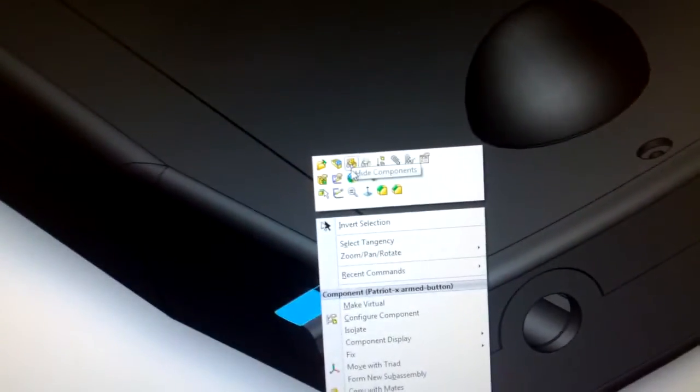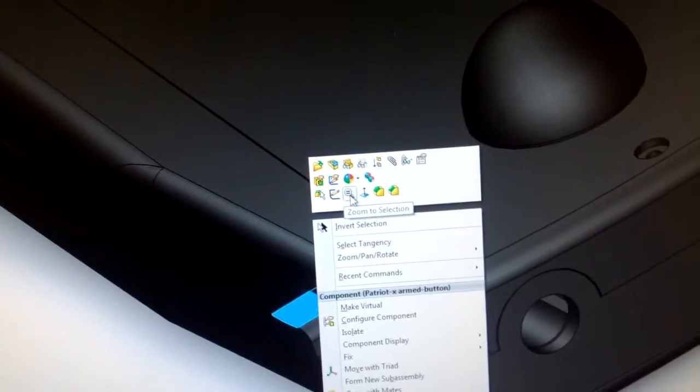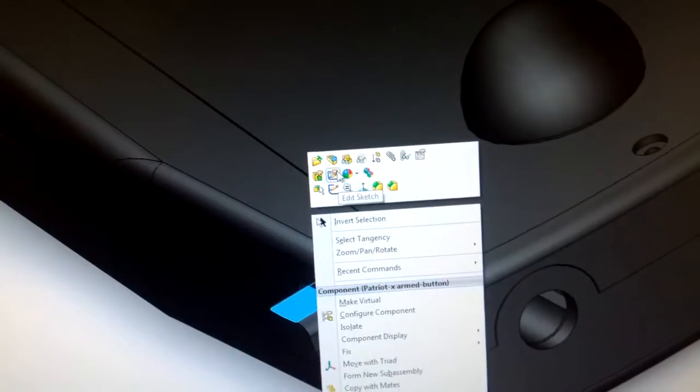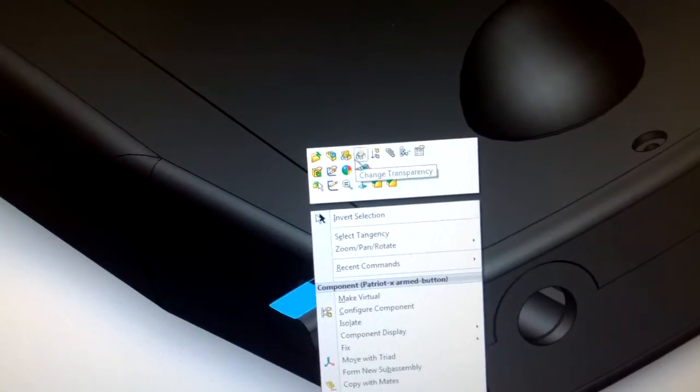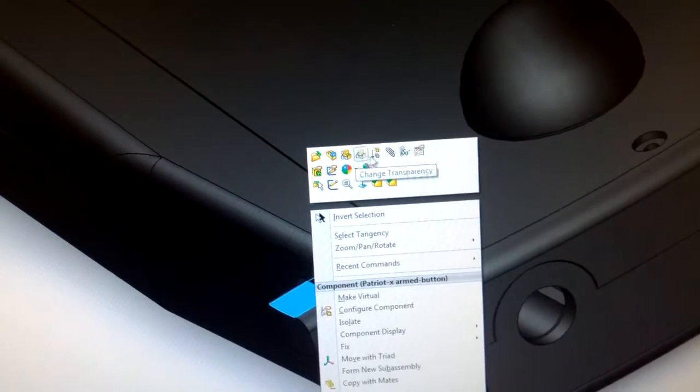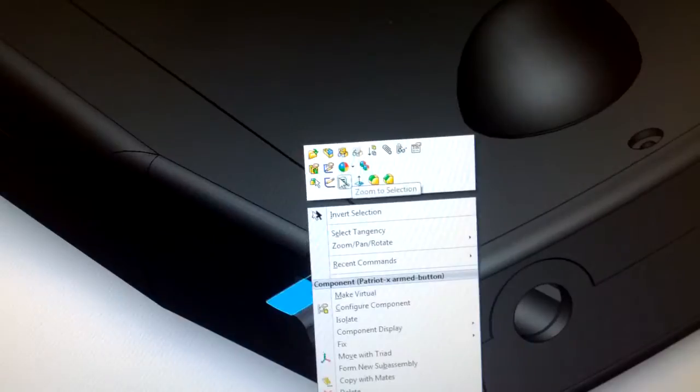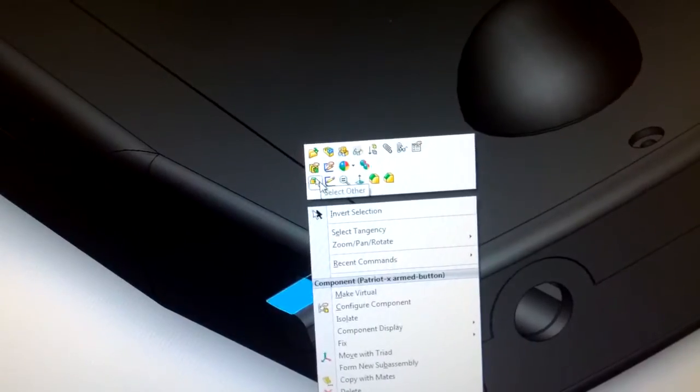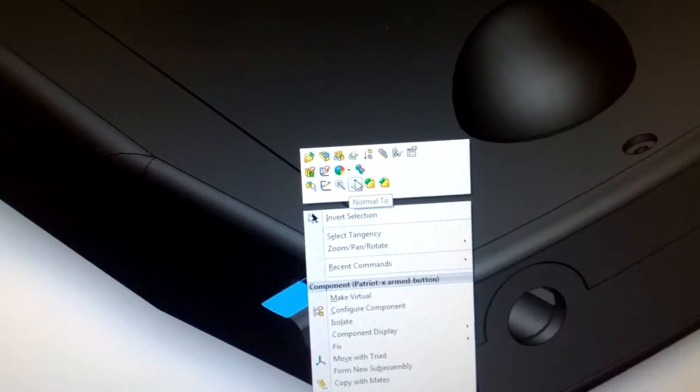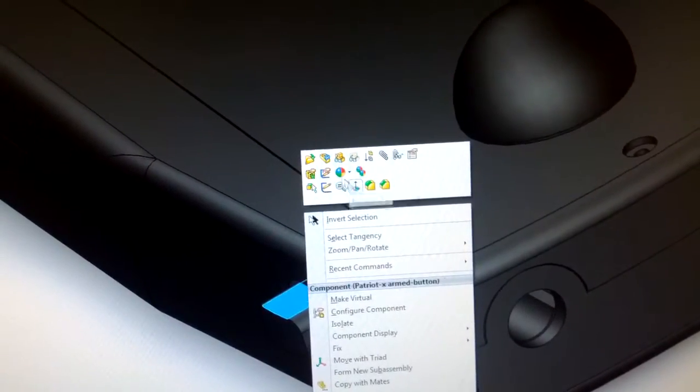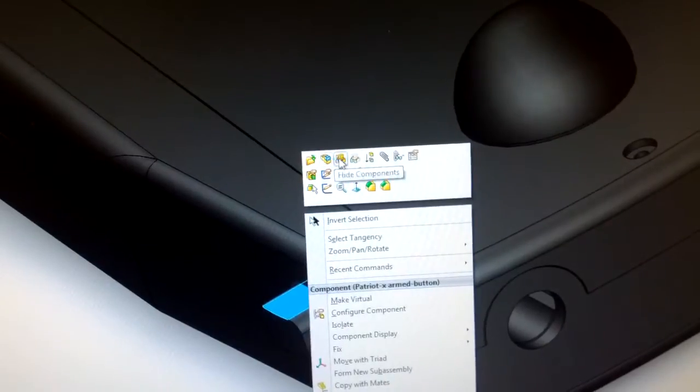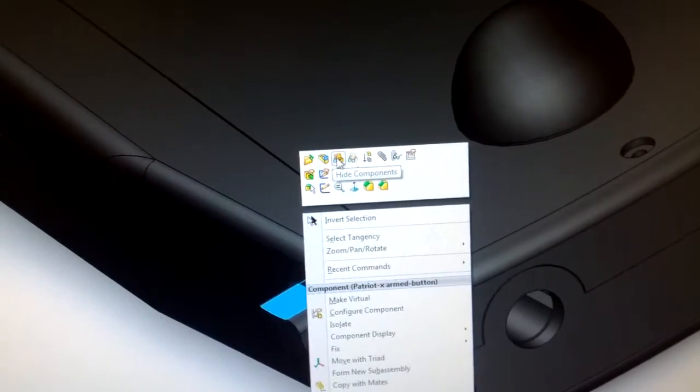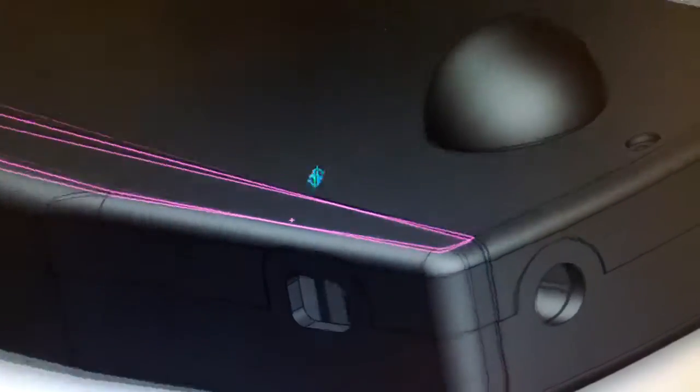You see we've got several different parts here. See we've got a large gap there.